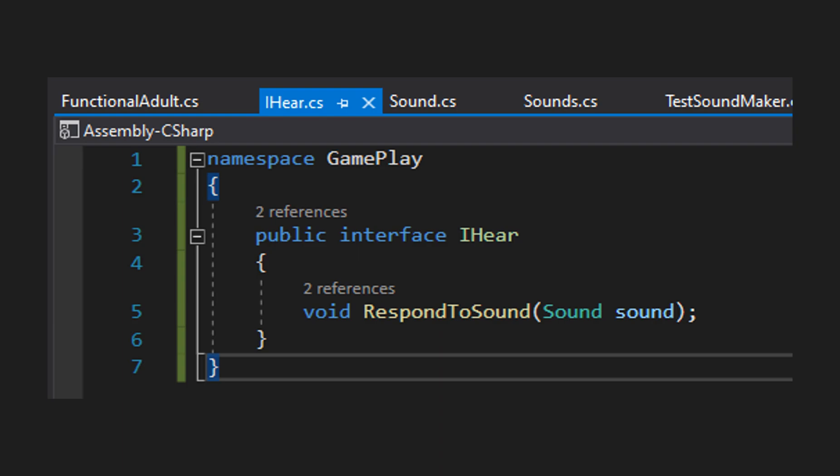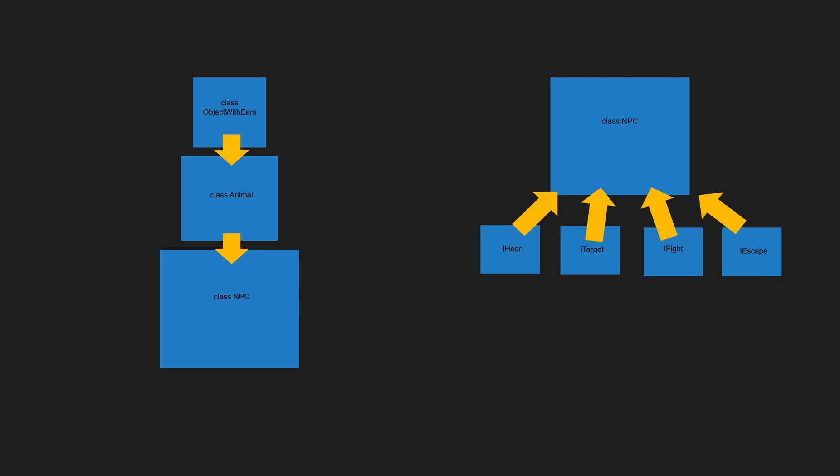Now we need something that will actually listen for those sounds. We'll create an interface called IHear, which is more versatile than a base class. It has one method: RespondToSound, which takes a reference to the Sound. We can implement this on different classes — an NPC, an animal, a soldier — and each responds differently. The reason to use an interface rather than an abstract class is that you can implement as many interfaces as you want, whereas you're limited to a single class hierarchy with inheritance.